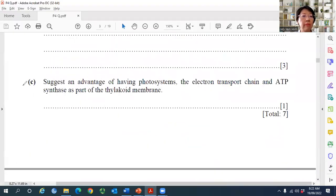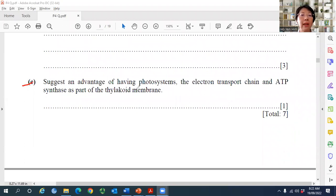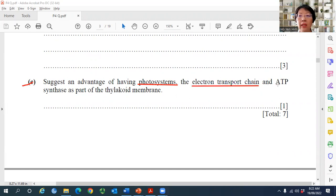Question C asks for an advantage of having the photosystem, electron transport chain, and ATP synthase all as part of the thylakoid membrane. About one quarter of students wrote 'efficiency in photosynthesis,' which is too general for A-level and receives no mark. You must provide an A-level answer, not a form 5 level answer.